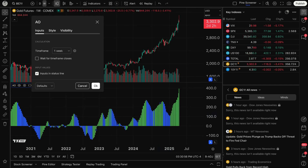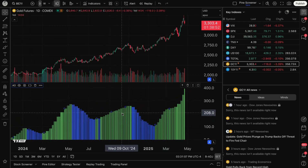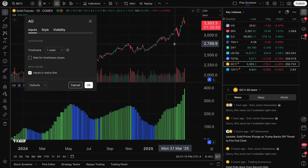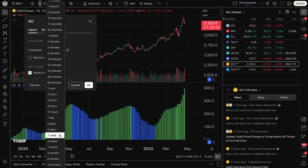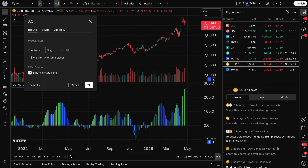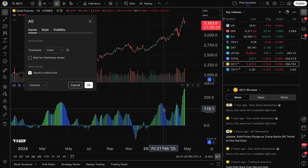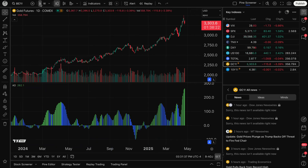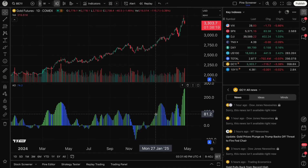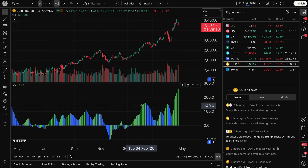When you click Inputs, very importantly, you can do multiple time frame analysis. For example, I am looking at a gold chart set to a week, but I can go ahead and click day and you can see the indicator changes. I'm looking at a daily chart and I can customize the Awesome Oscillator to be any time interval or time frame I wish. When you have your time frame set to chart, it means the simple moving averages used to calculate the Awesome Oscillator are matched up with the chart, so a daily chart means it's calculated on a daily basis.